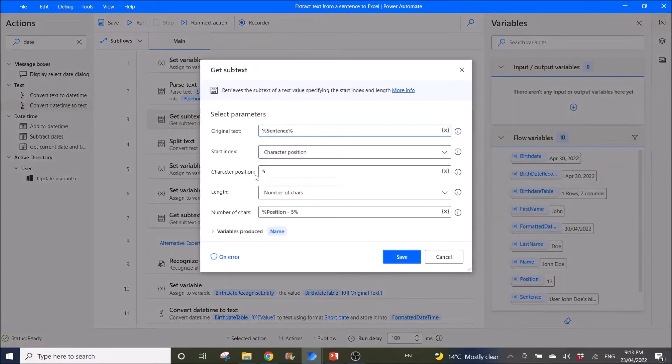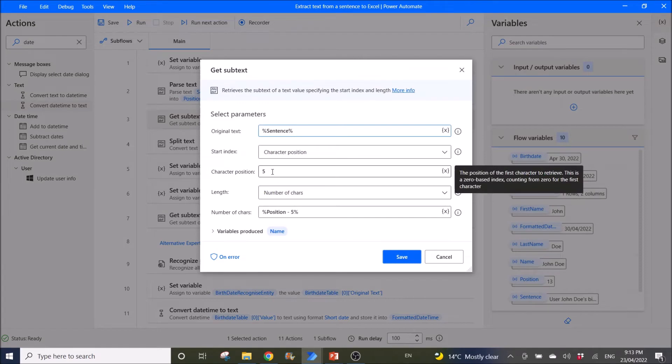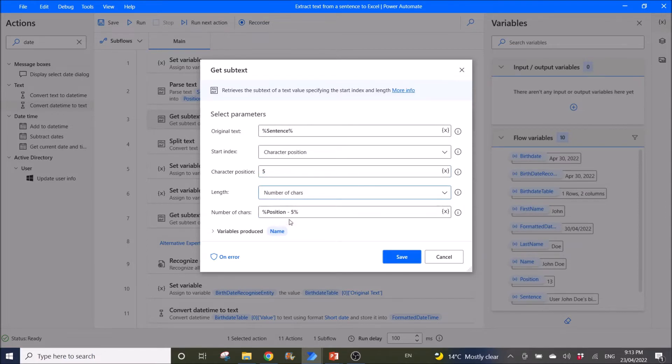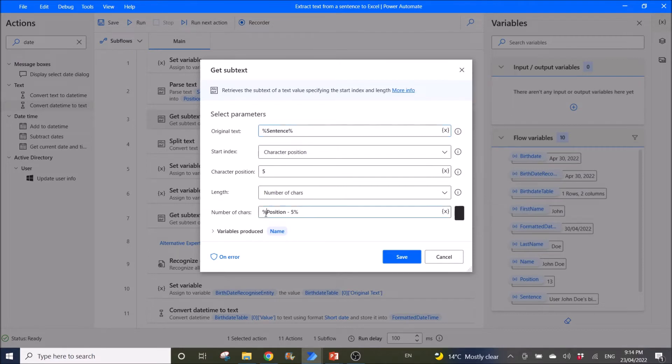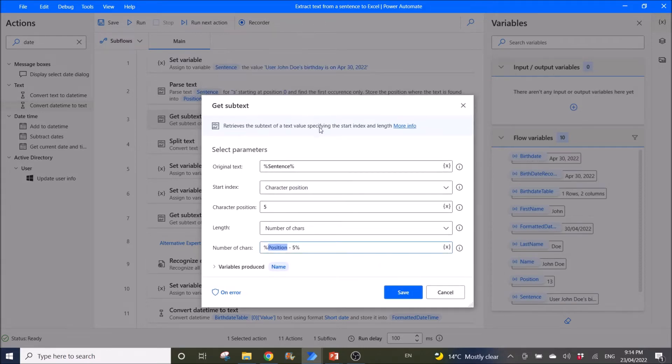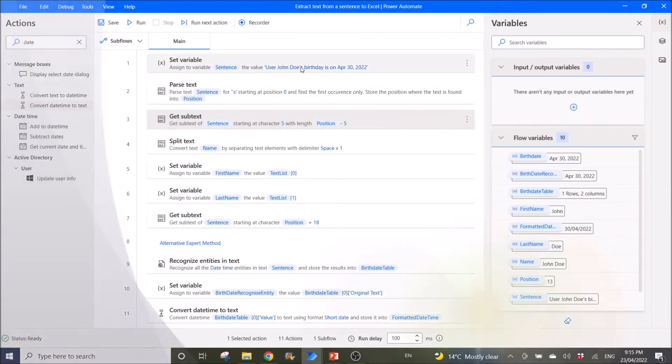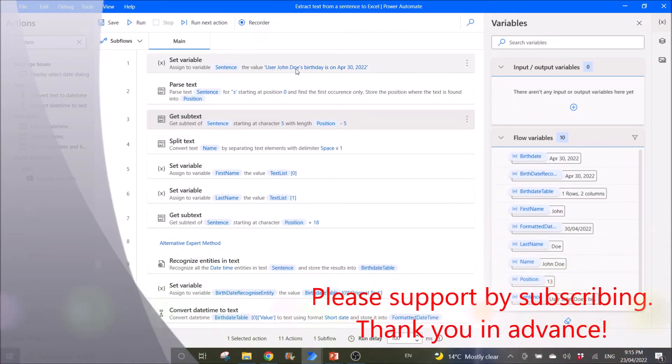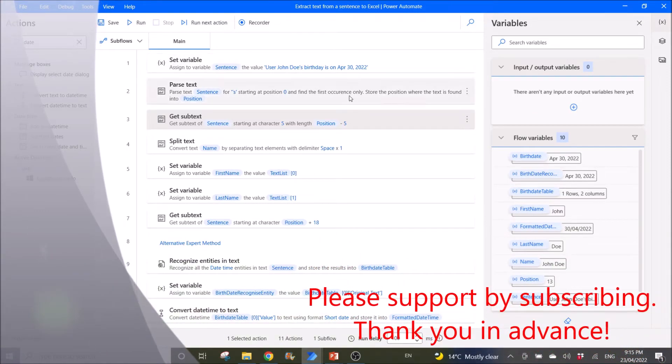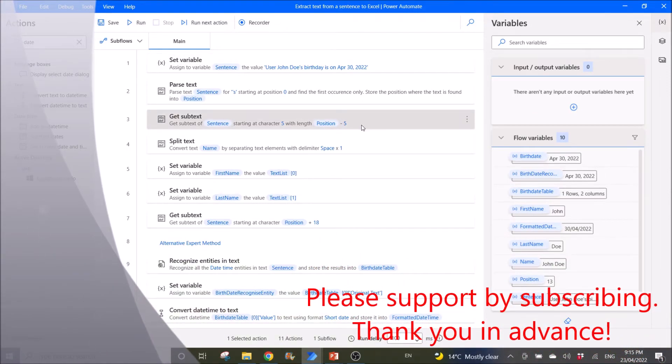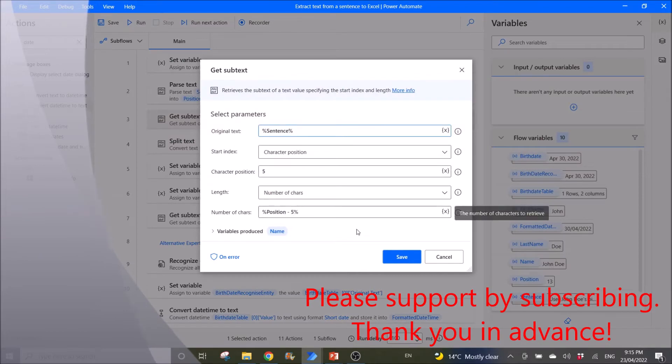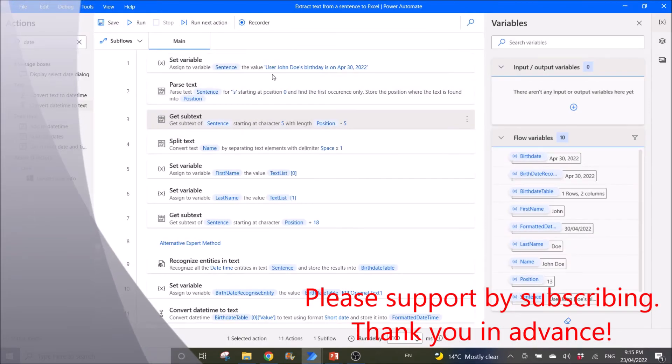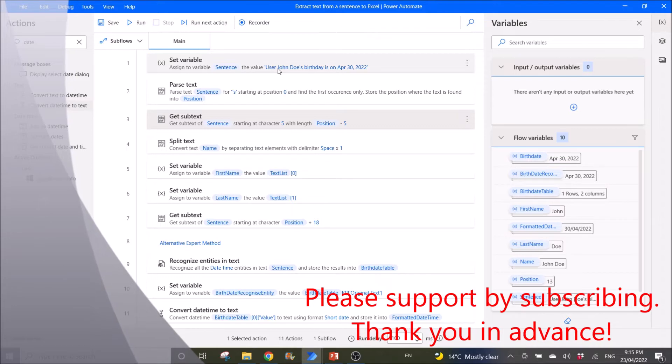So if you refer back to the Microsoft text guide here, it says the position of the first character retrieved is a zero base index. So it's counting from zero for the first character. So user to j is 0, 1, 2, 3, 4, 5. So j is 5th character. So I'm going to start getting j first. So the character position is 5.